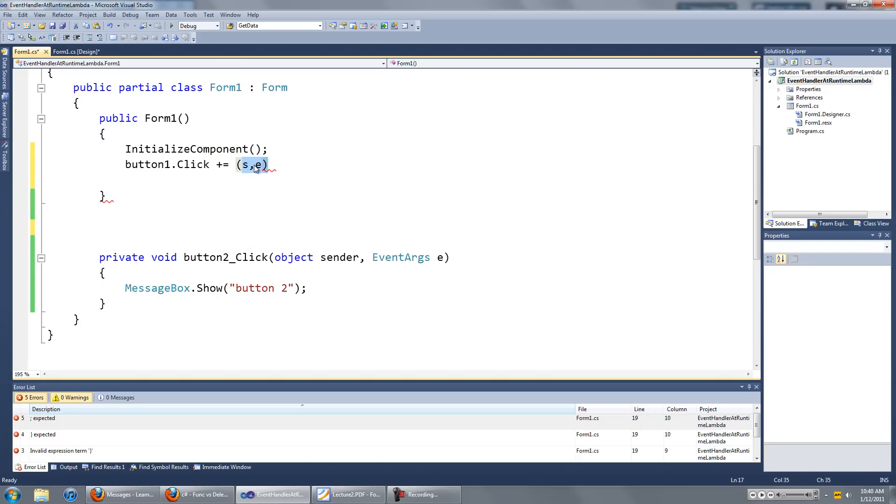This can be anything. S here just represents this, and E represents that.